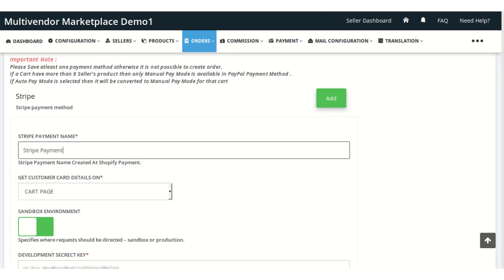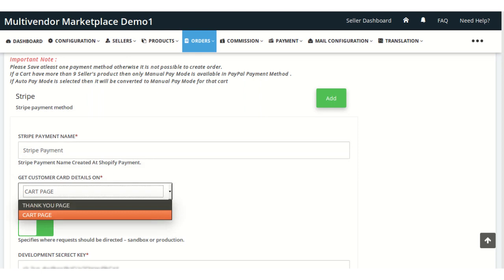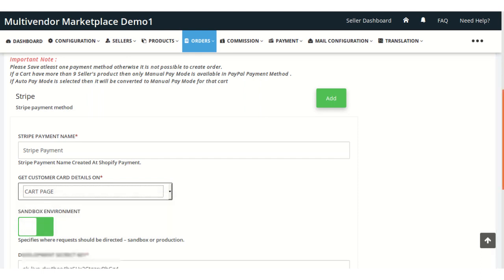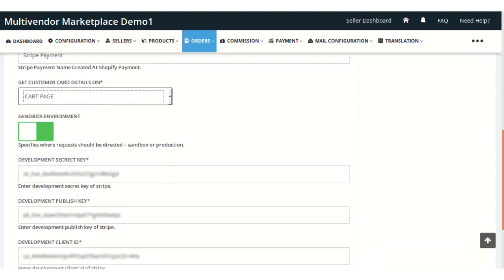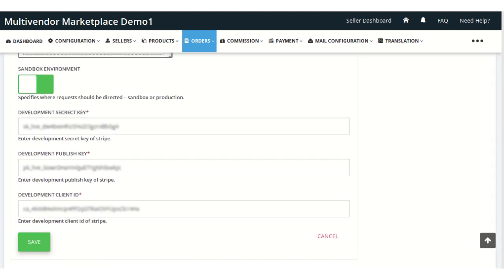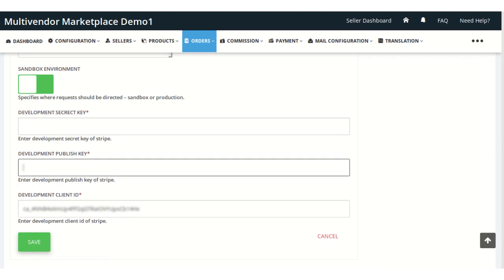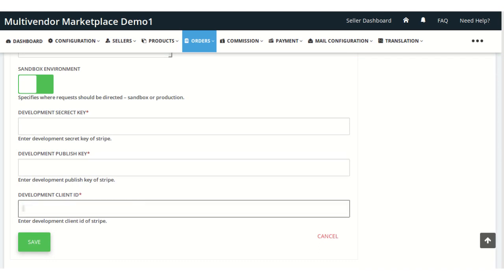Now you need to select whether you want to capture the customer card on your checkout page, your thank you page, or your cart page. You can also enable the sandbox environment from here. In the sandbox mode, you need to enter the development secret key, the development publish key, and the client ID in the respective fields.